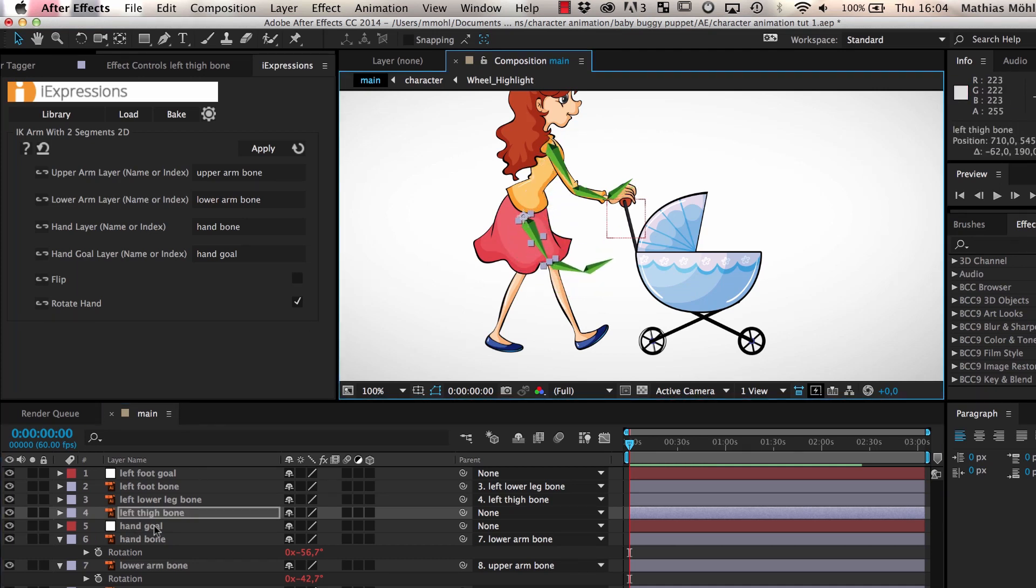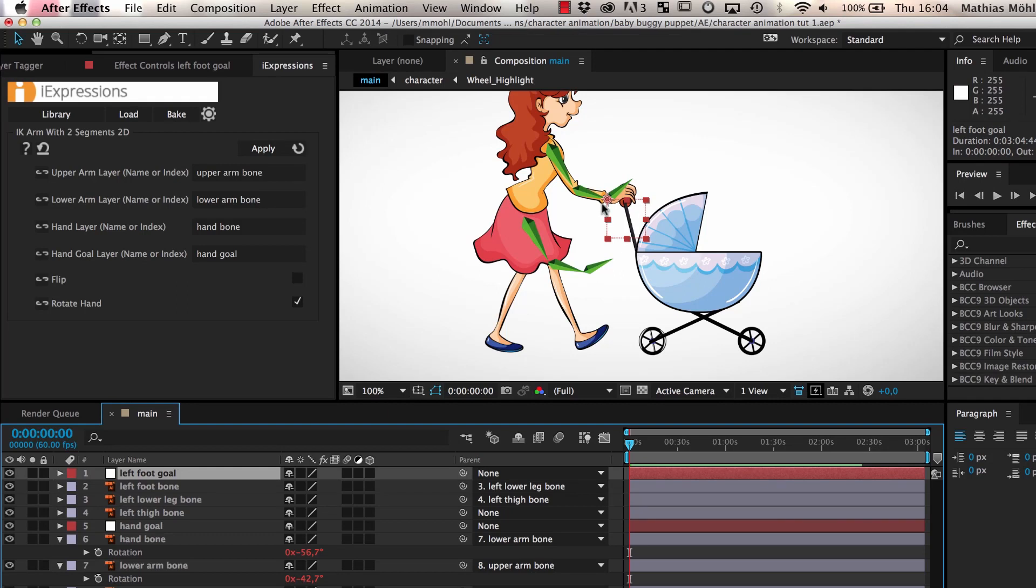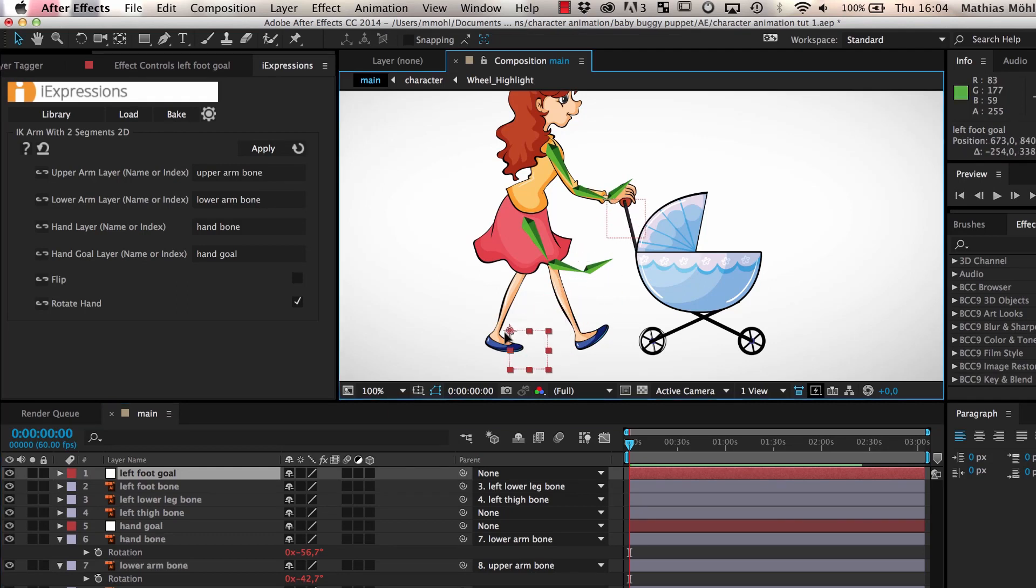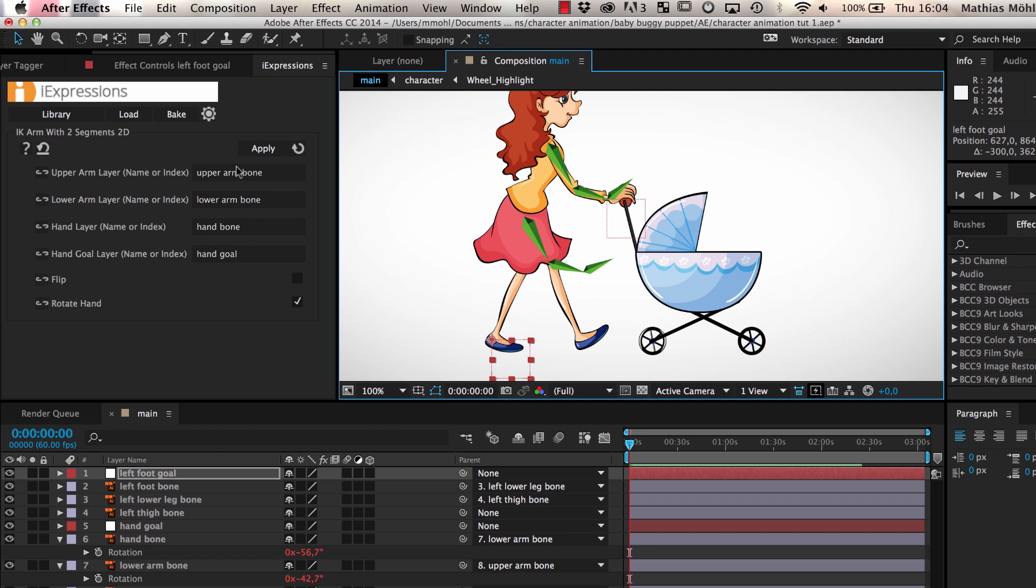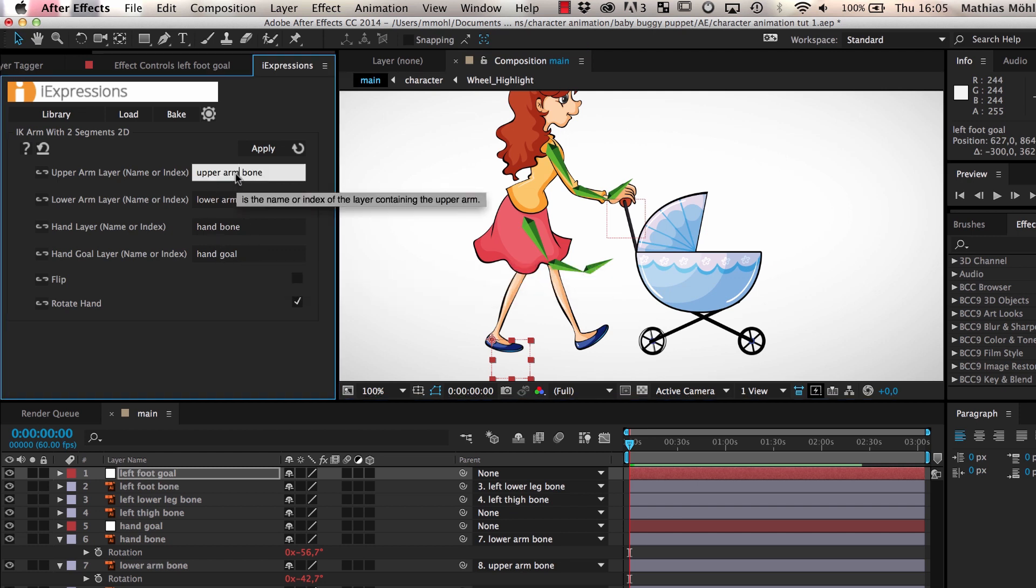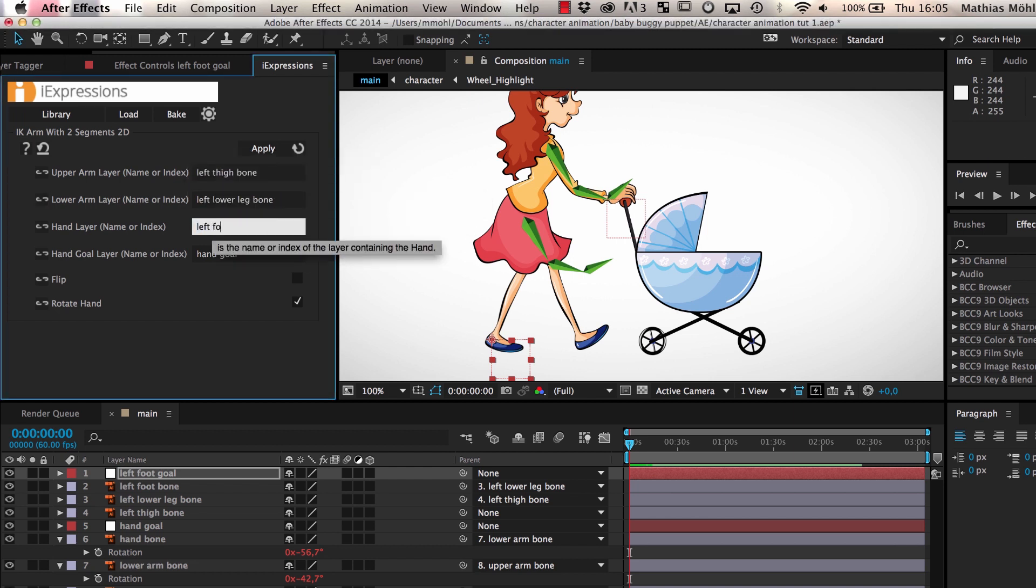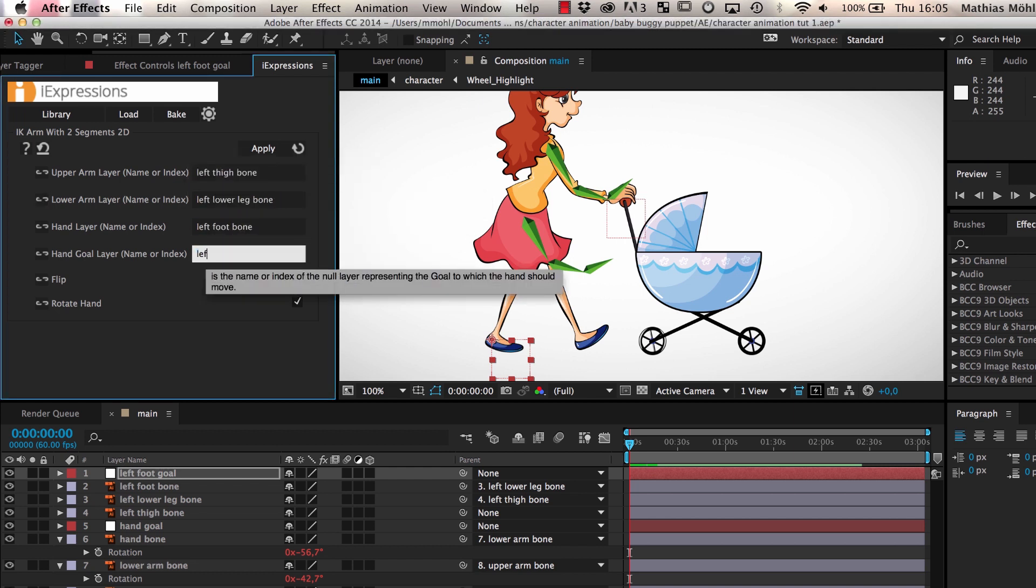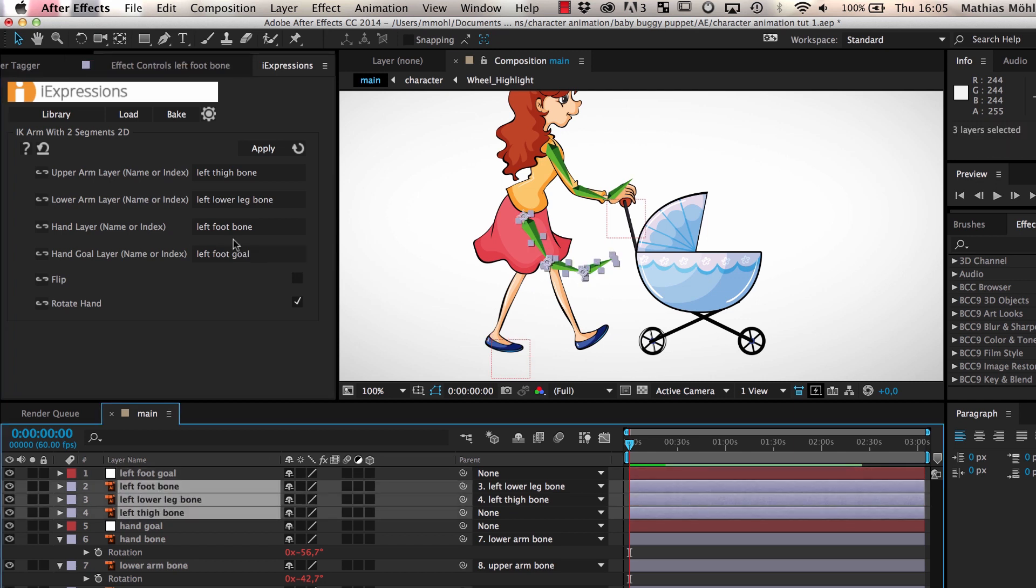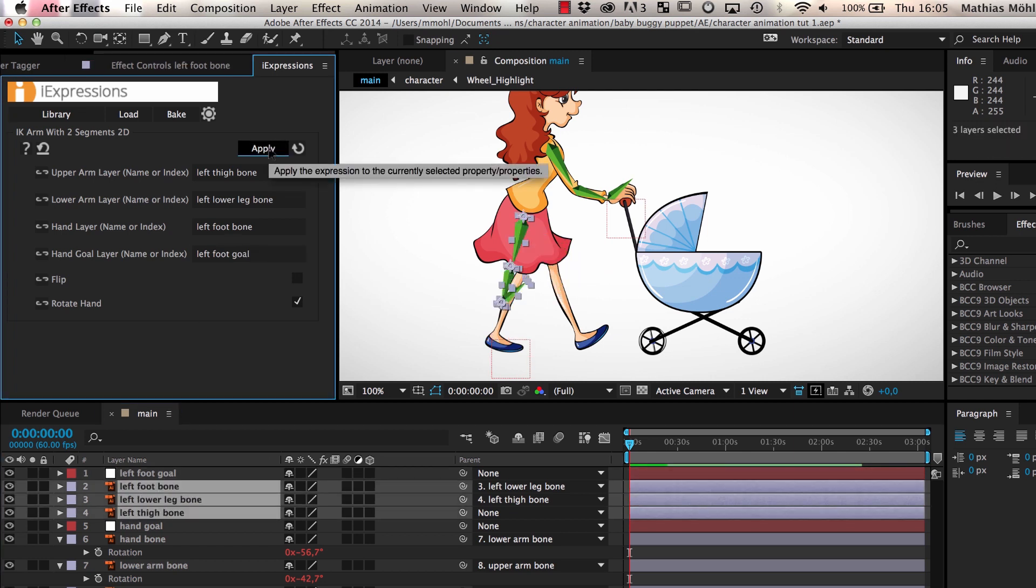But as you can see, the bones of the leg do not follow the foot goal. This is because the expressions still contain the layer names of the arm. Since we changed the names of the layers, we also have to update the layer names in the expressions accordingly. Hence, we enter the new layer names in the expression and apply it to the bone layers of the leg.